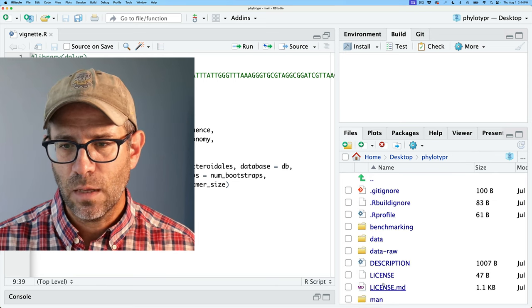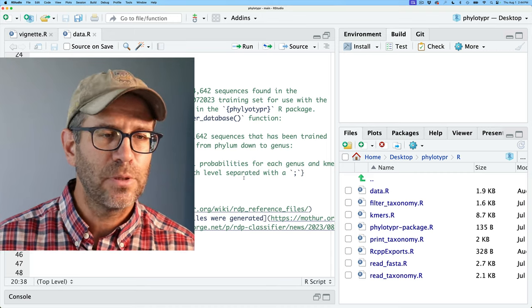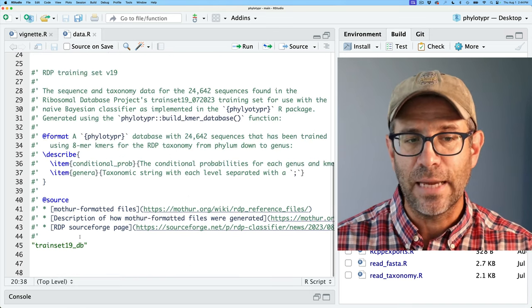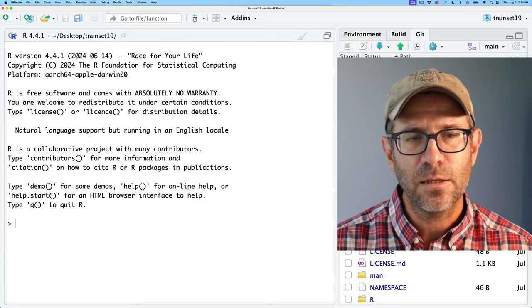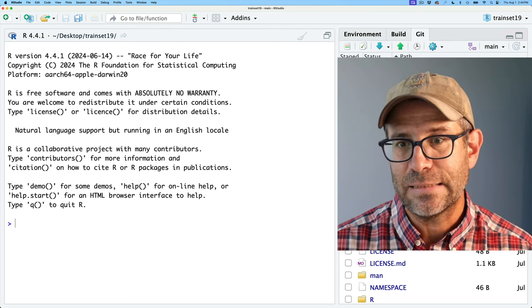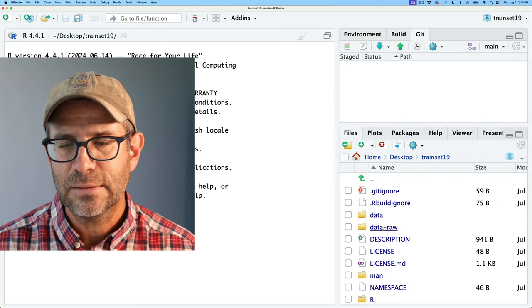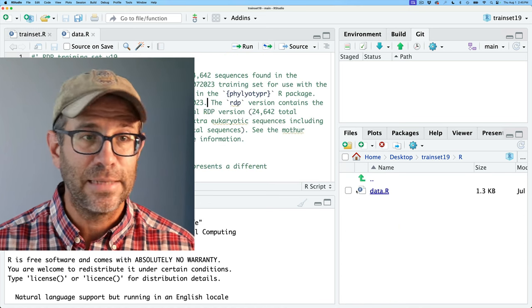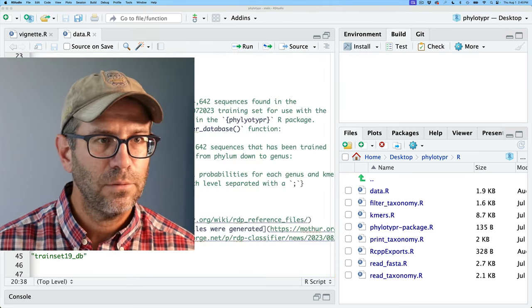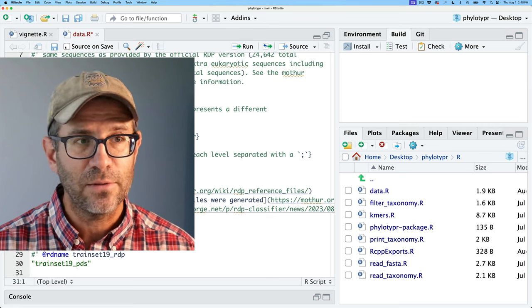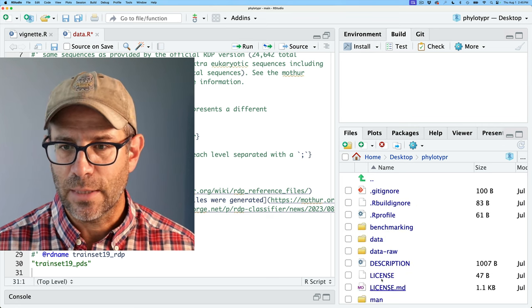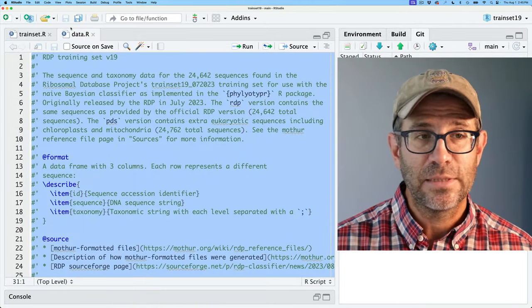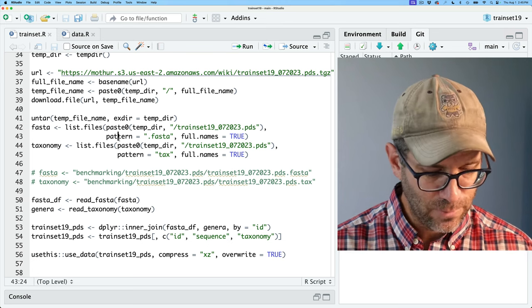Let's go back into our directory and come to the R directory. In the data.r script we have the code we made for building the version 19 training set as well as the process database. What I'm going to do instead is come to the code we developed in the last episode for trainset19. In data-raw, I had trainset.r, and in the R directory we had data.r. I'm going to go ahead and copy everything from data.r and paste it into my data.r from phylotyper, and we'll also go to data-raw within phylotyper and open trainset19.r. Then coming back to the trainset19 package, I'll go to trainset.r, copy everything there, and paste it in.